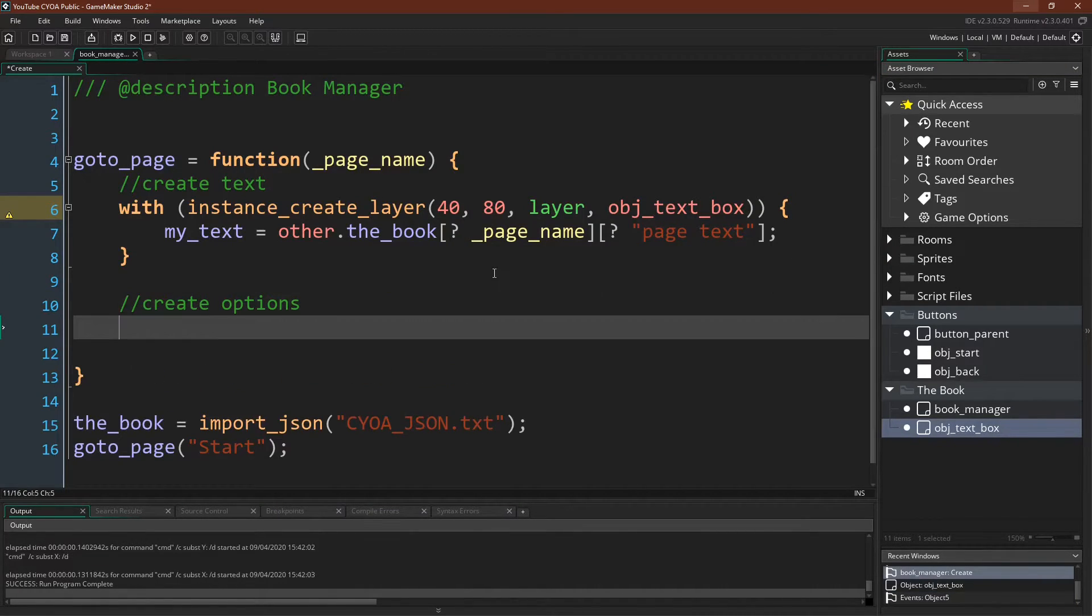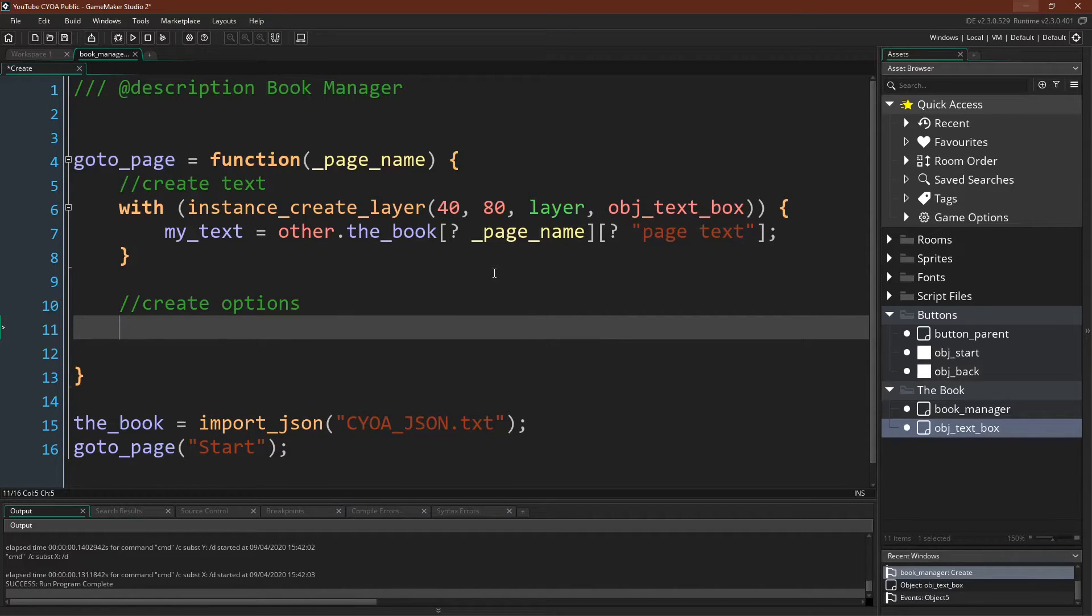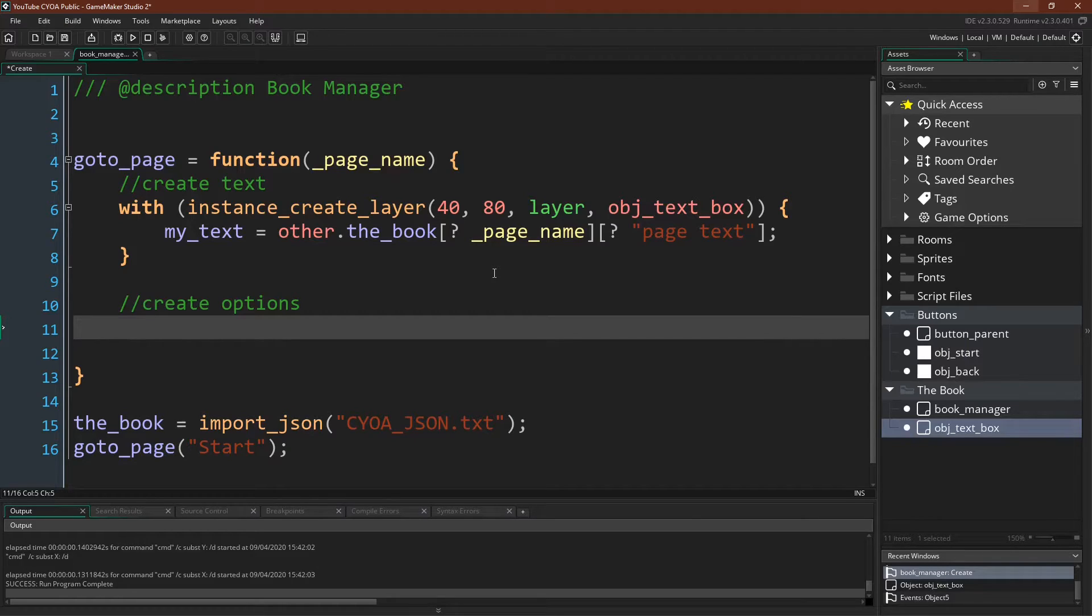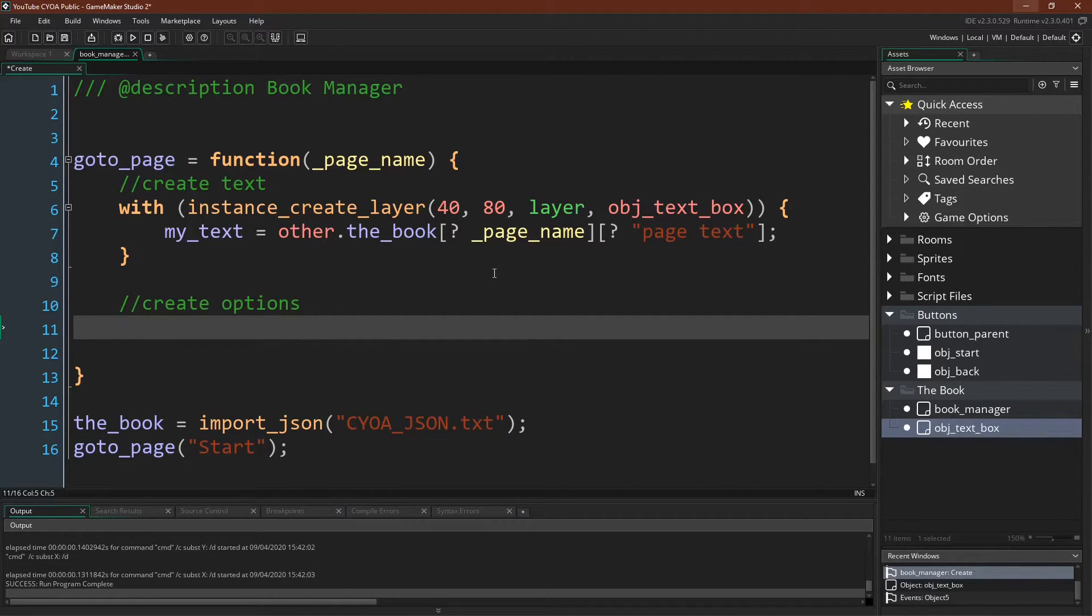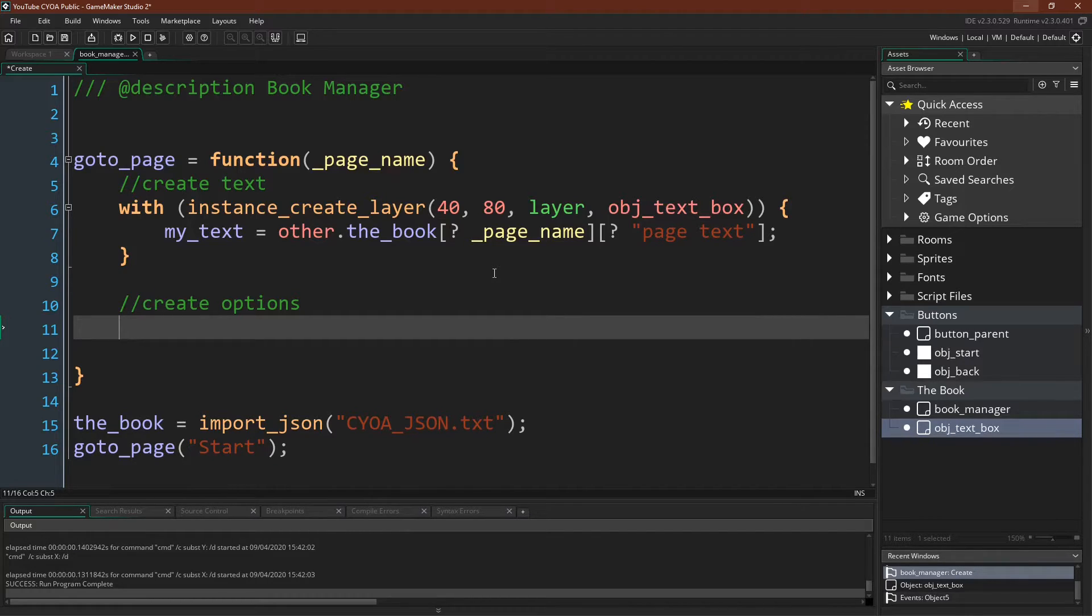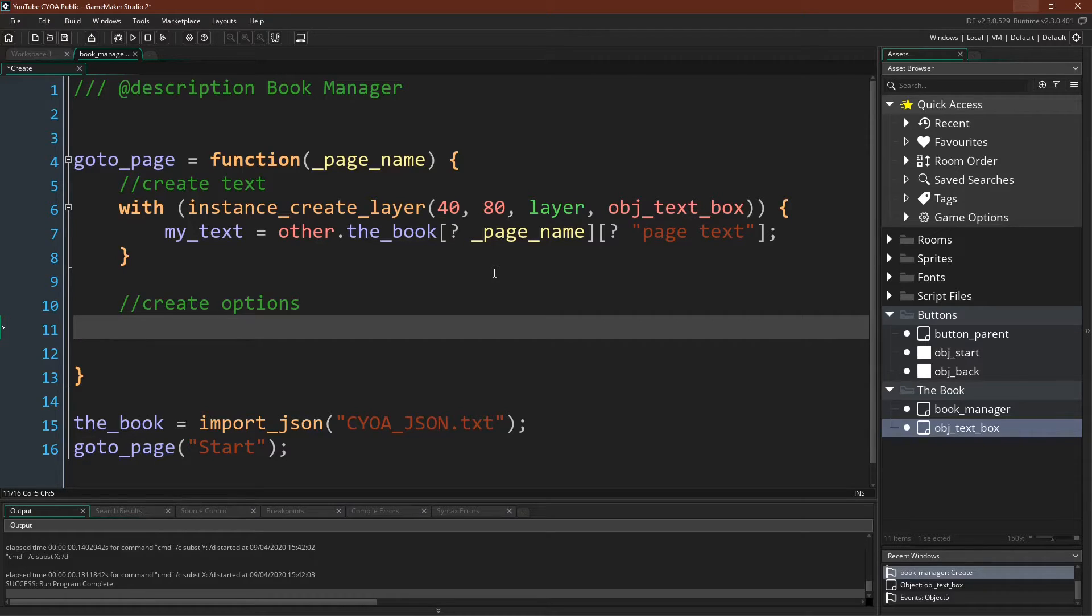So the next thing we need to do is create our options. Now we need to be able to click on our options, so we're going to make them a button, and we're going to display the text of the button where the text is the text of that option, and then we'll simply write a function for the button that calls GoToPage with the number of the page that we assigned to it.